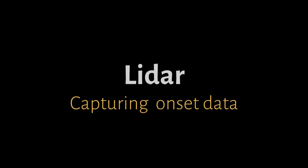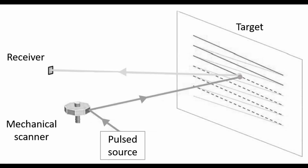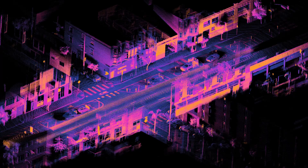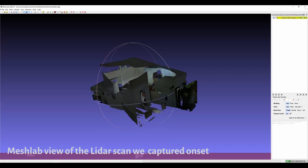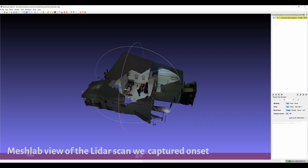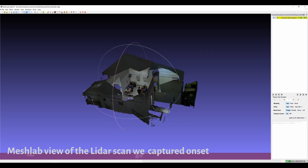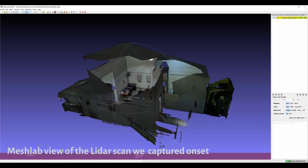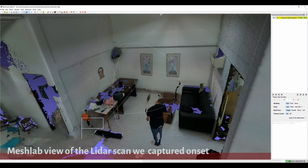LiDAR is a method for measuring distances by illuminating the target with laser light and measuring the reflection with a sensor. Differences in the laser return times and wavelengths can be used to make digital 3D representations of the target. LiDAR scans of the set can be really useful for lighting to pinpoint light position, or at least rough distances and scale of the set.